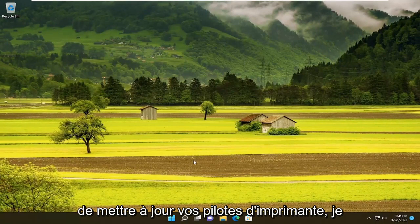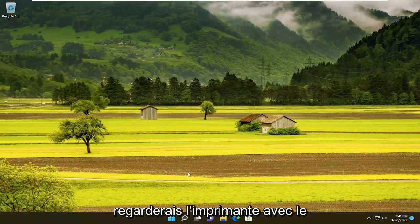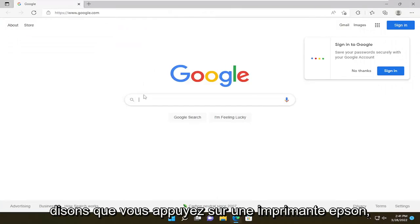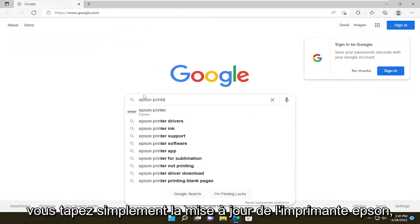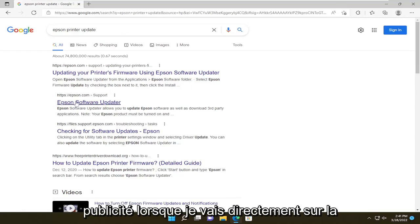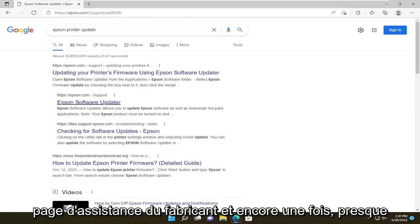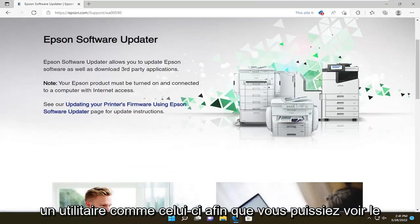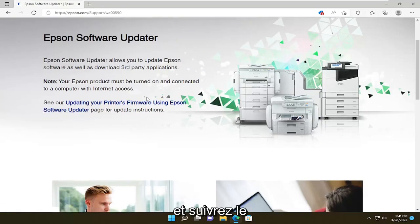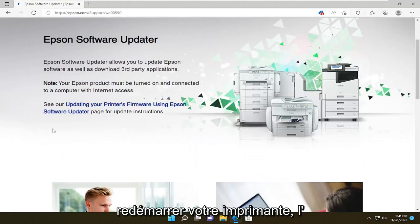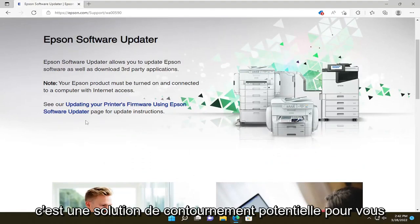Something else I'd recommend doing would be to update your printer drivers. Look up your specific printer name and model and then go on the internet — it doesn't matter which web browser you use. For example, let's say you have an Epson printer, so you just type in Epson printer update, go ahead and search for it. You want to go to the Epson direct webpage, like Epson.com. Don't click on any advertisements — you want to go directly to the manufacturer support page. Just about every major manufacturer will have a utility like this, so you can see Epson software updater. Follow along with the on-screen prompts to download the utility. You would probably also want to power cycle your printer — turn it off and turn it on again — and see if that's a potential workaround for you too.